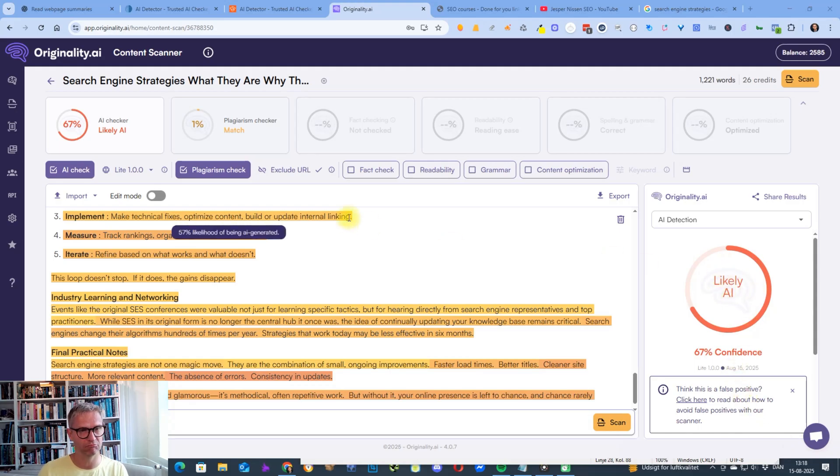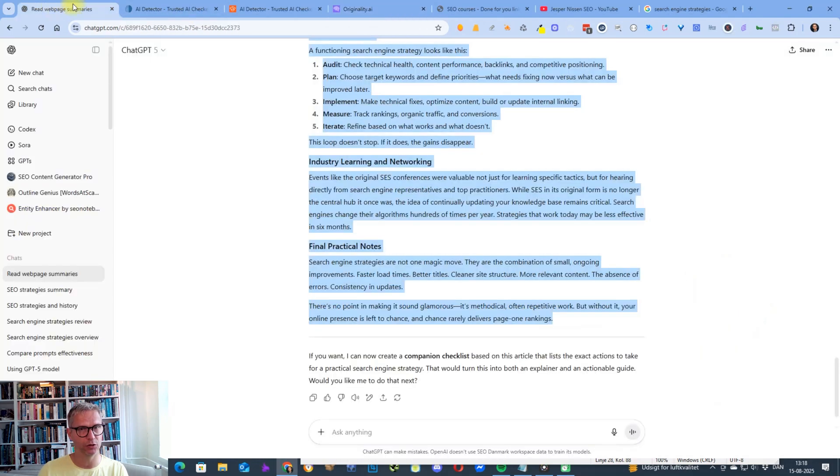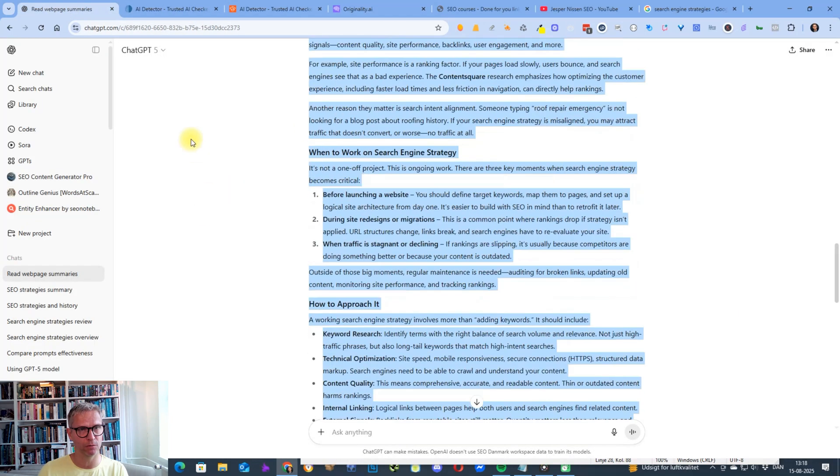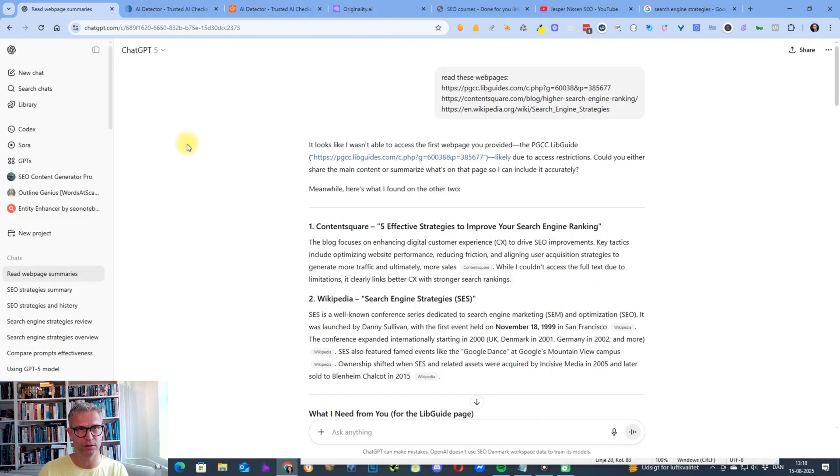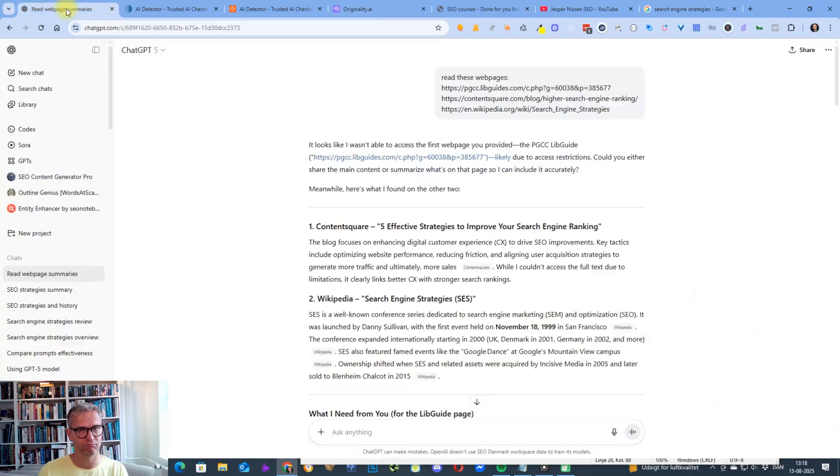So yeah, that's not good. Actually, that's bad because when we used GPT-4, we got the human content in Originality.